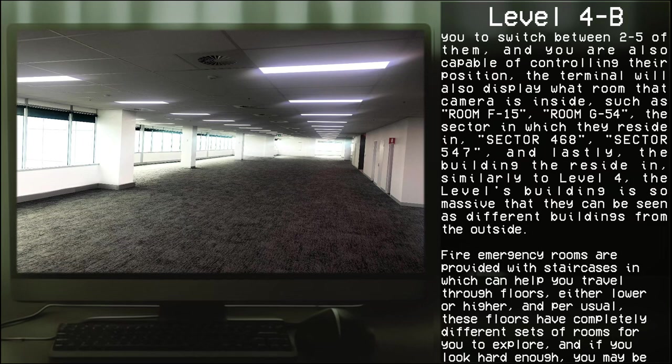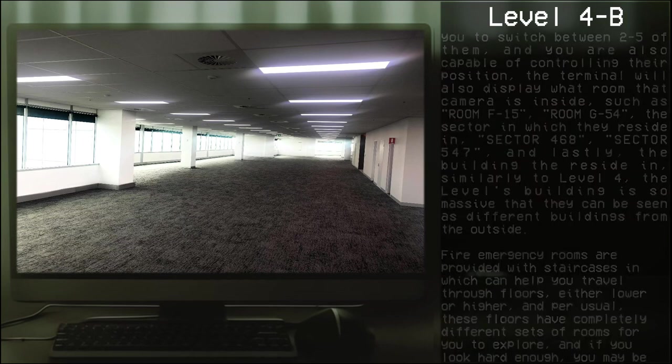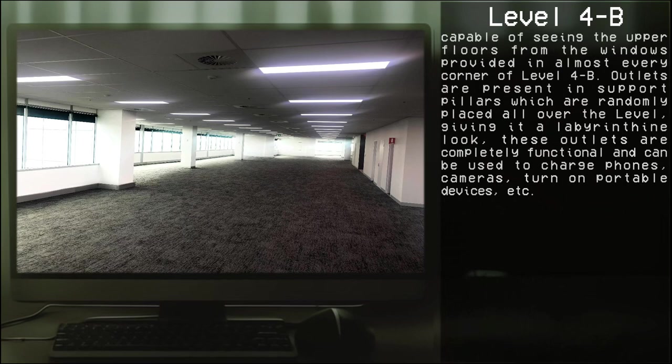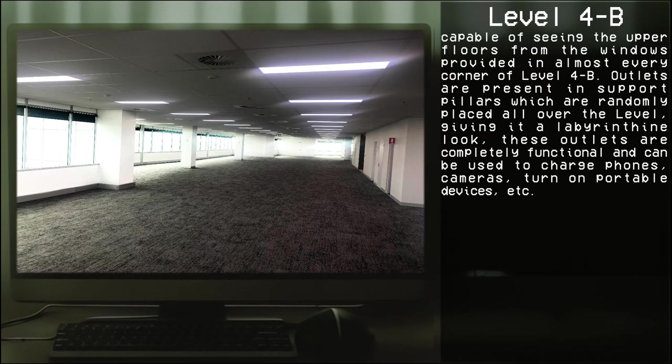Per usual, the floors have completely different sets of rooms for you to explore, and if you look hard enough, you may be capable of seeing the upper floors from the windows provided in almost every corner of Level 4-B. Outlets are present on support pillars which are randomly placed all over the level, giving it a labyrinth look. These outlets are completely functional and can be used to charge phones, cameras, turn on portable devices, etc.